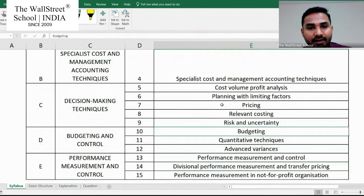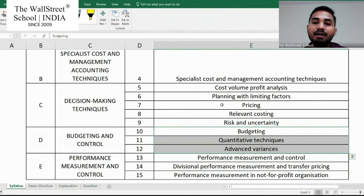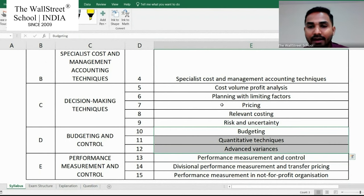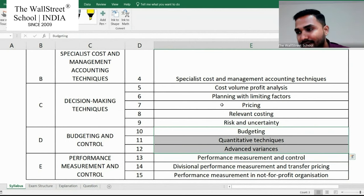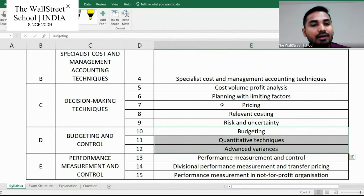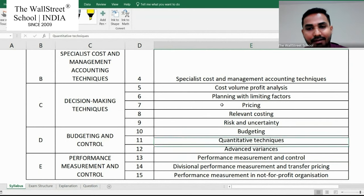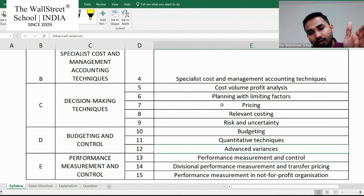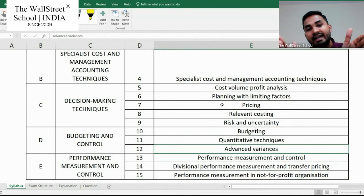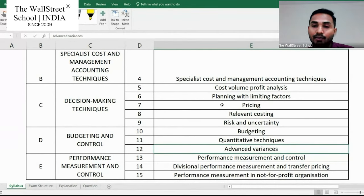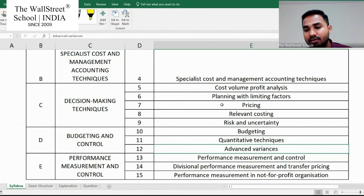Then Section D covers budgets and control — chapters ten, eleven, and twelve. Budgeting is simply laying down the plan of action for your future business. In quantitative techniques you do forecasting using different techniques like the high-low method, linear regression, and learning curves. Then we have advanced variance — where your actual performance may diverge from your original plan. That divergence can be favorable, boosting profit, or adverse, reducing it. You analyze those divergences and try to mitigate the unfavorable ones.